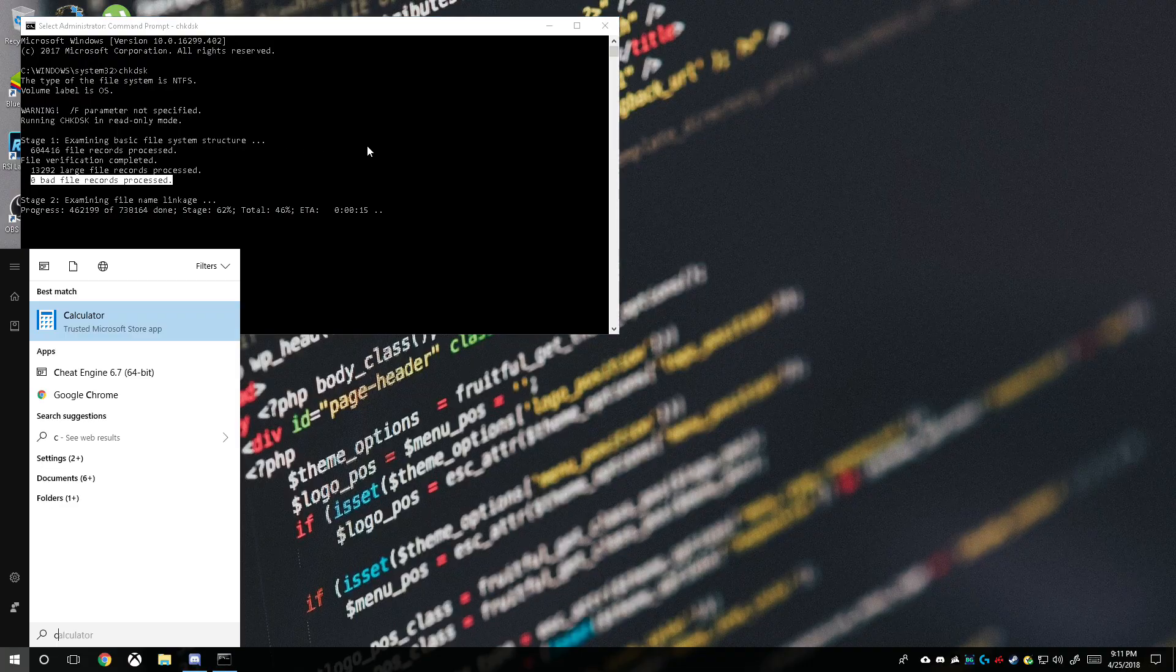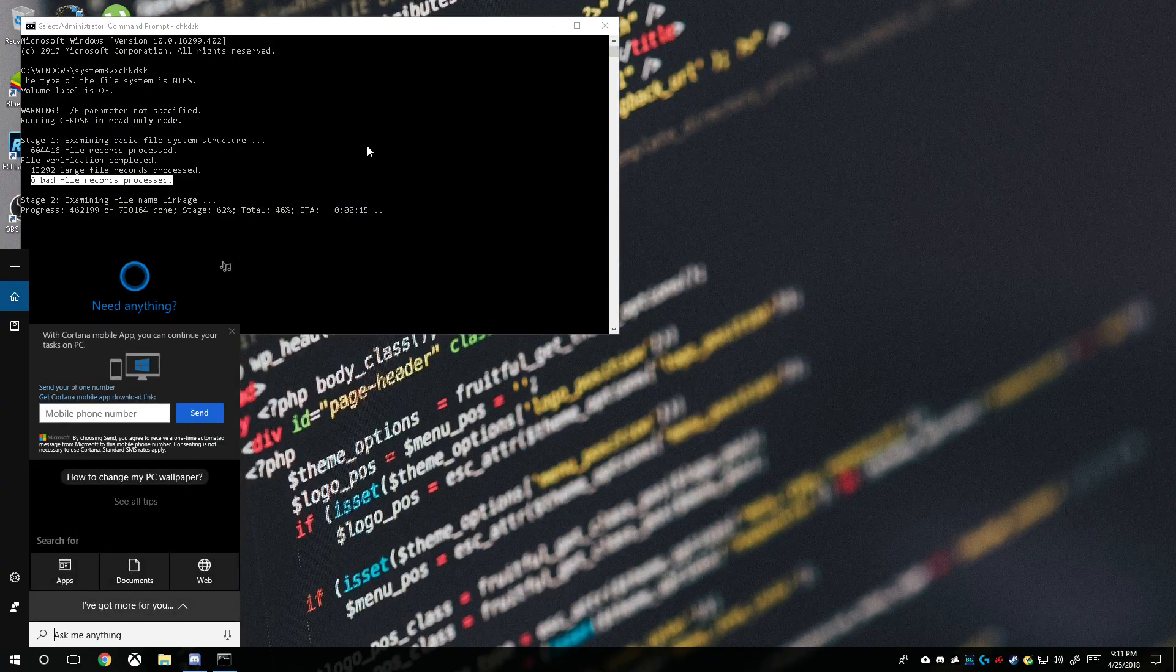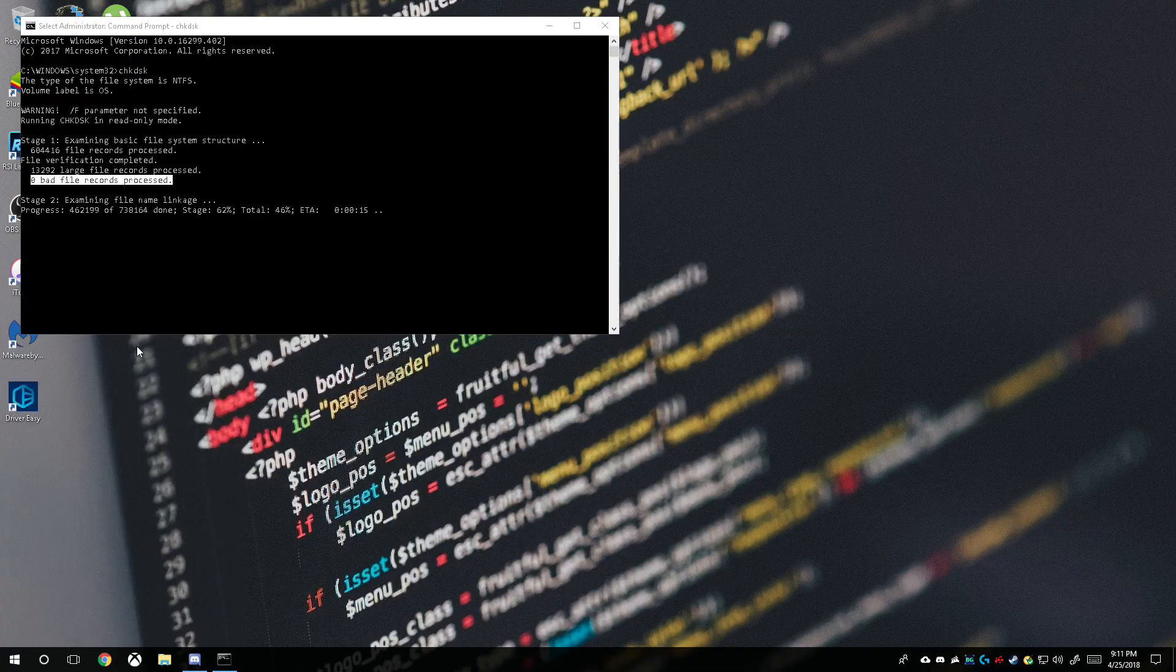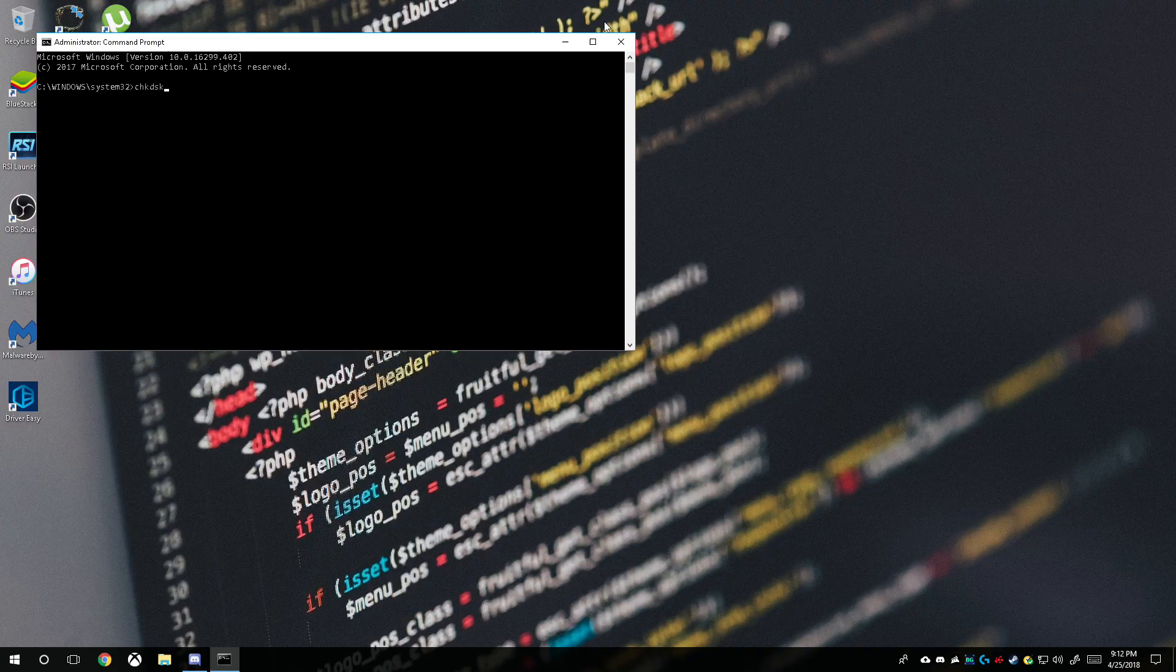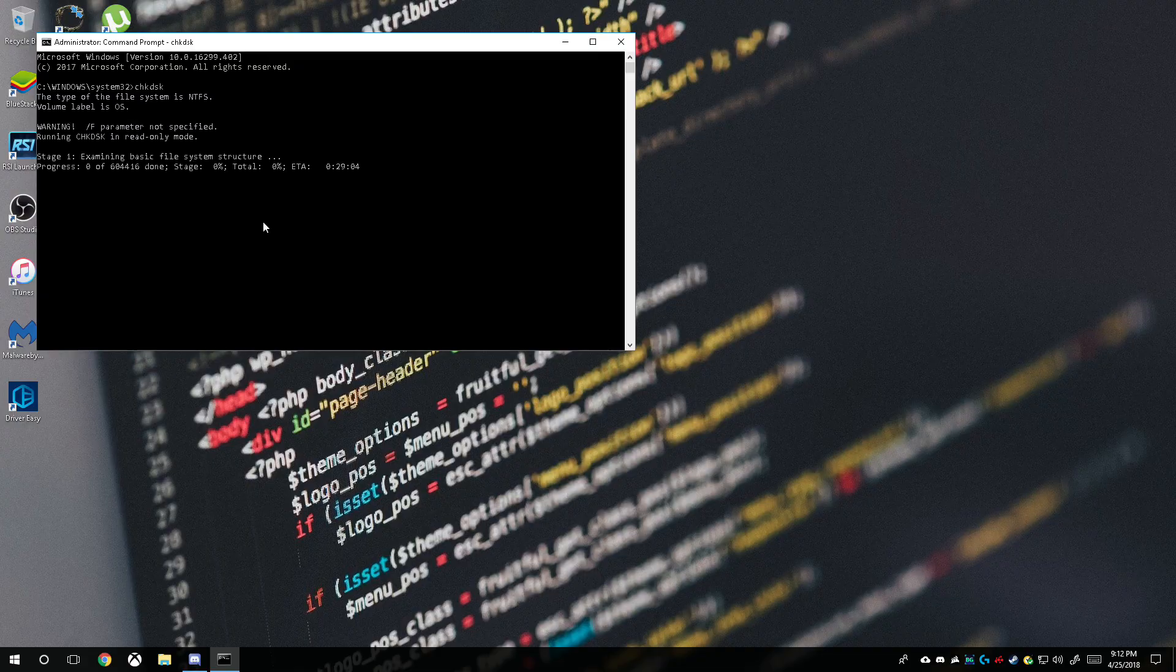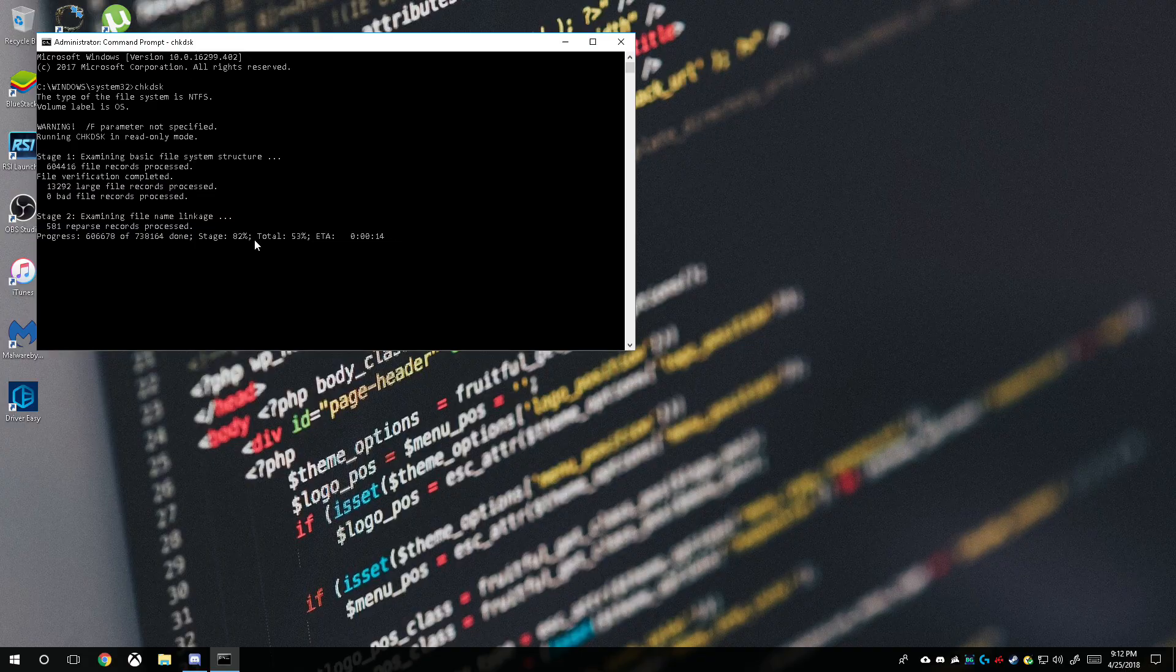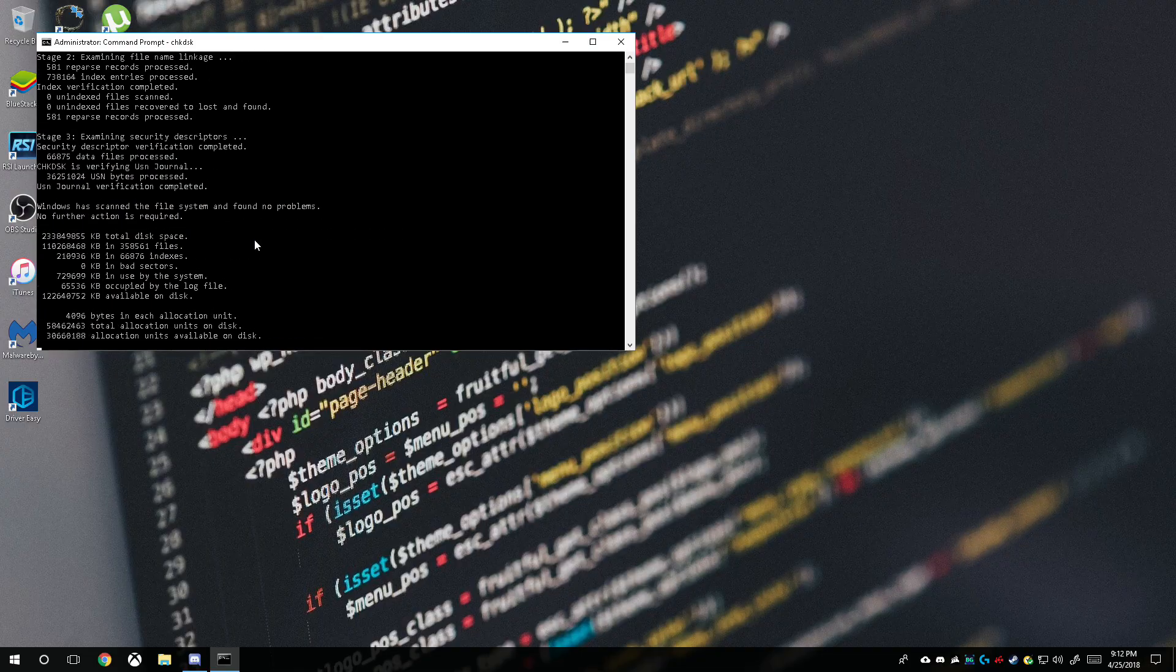It did freeze a different time, let's try again. I have an SSD so it goes through the scan really fast. Let's hope it doesn't freeze this time. No, it doesn't look like it's going to. Let's give it a second - there we go.